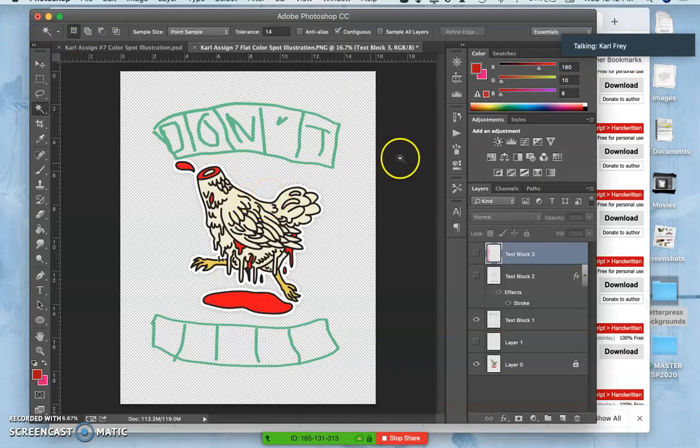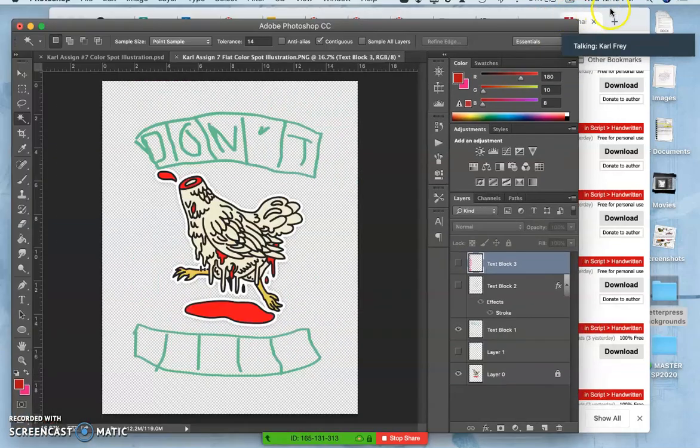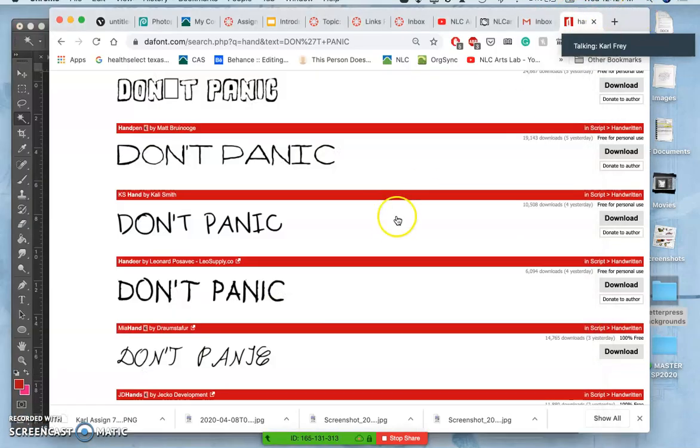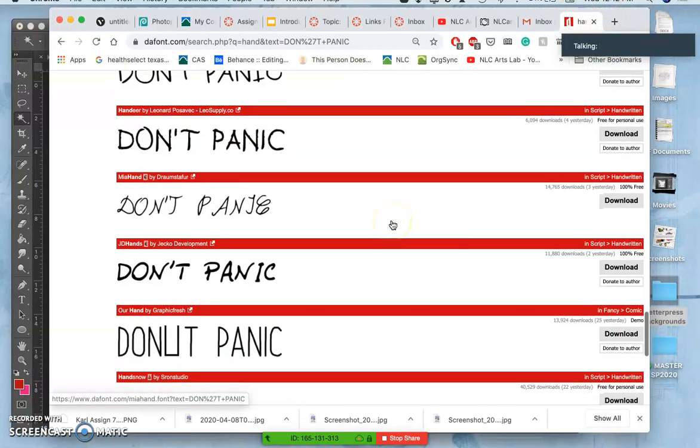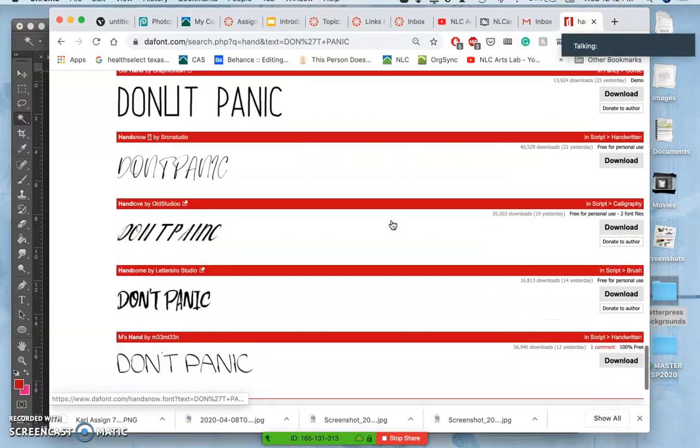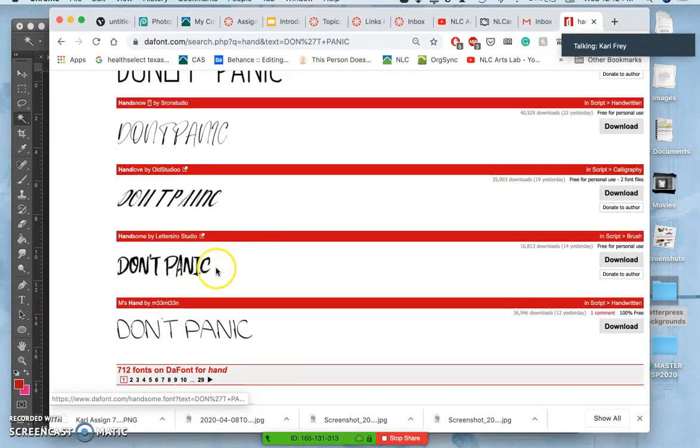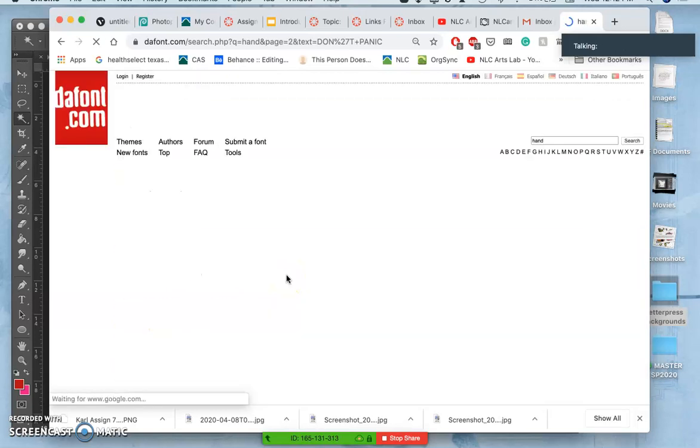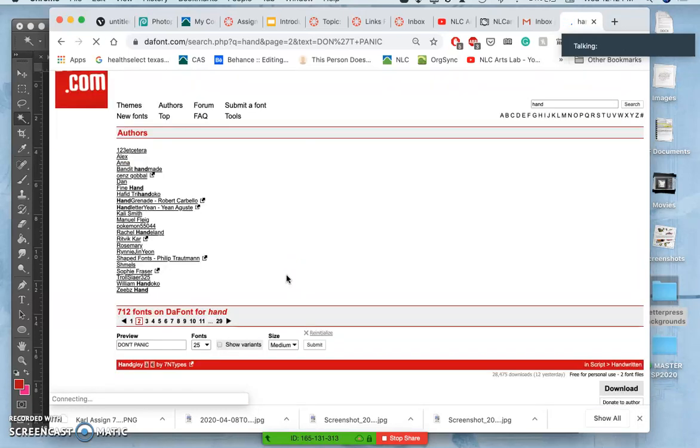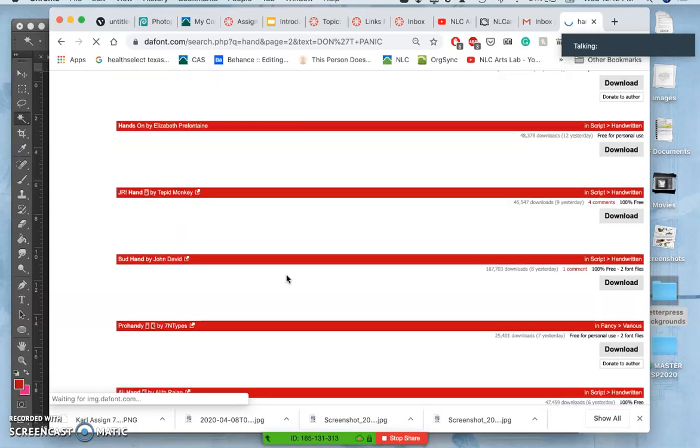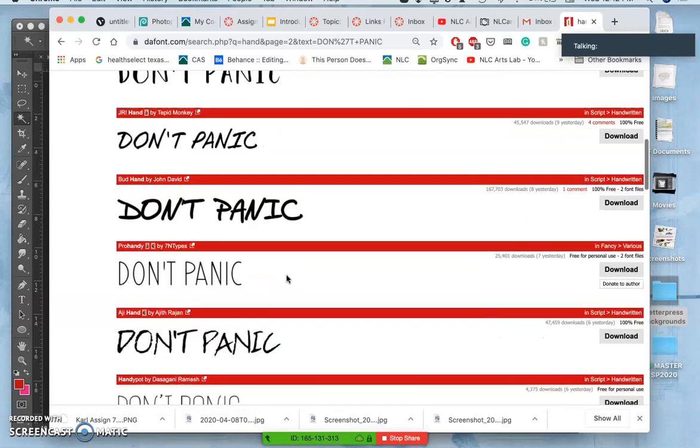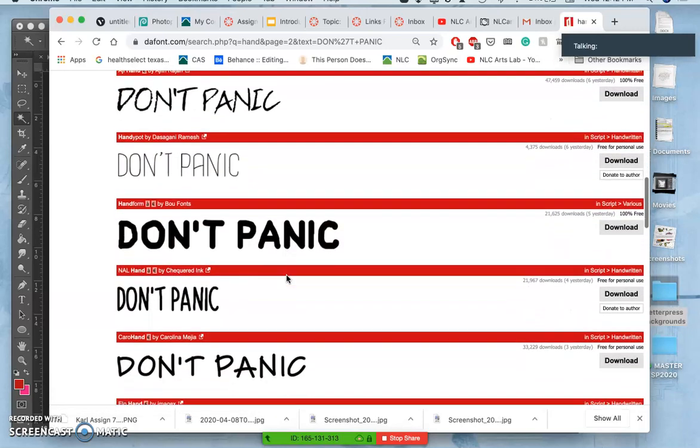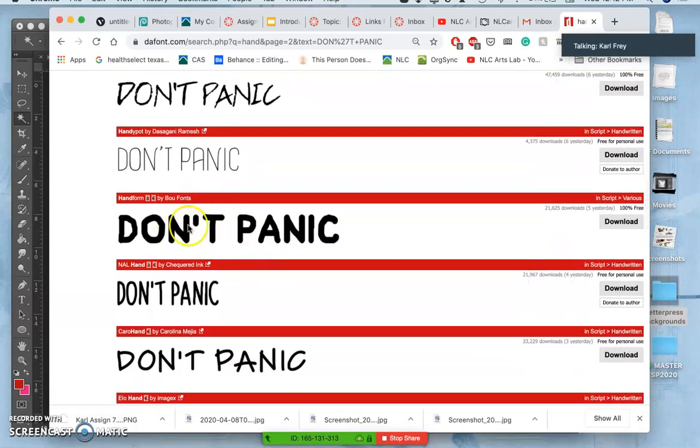I want something kind of bold and kind of folk art-ish, but I don't want something kind of cartoonish. I know I don't want something thin. This is pretty good, though. So this is called hand form.